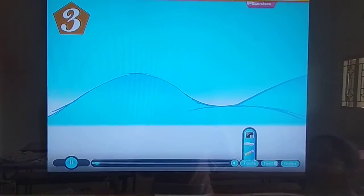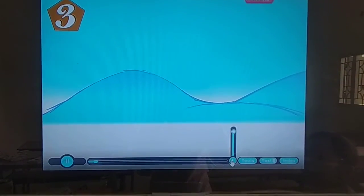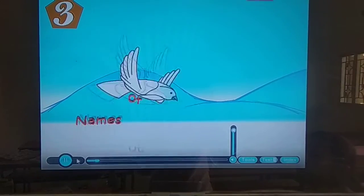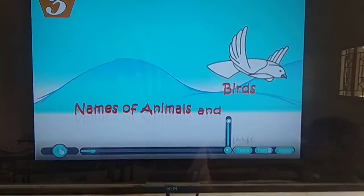Chapter 3, names of animals and birds. You can see the animals in the book. Write down the spelling. This is your homework.